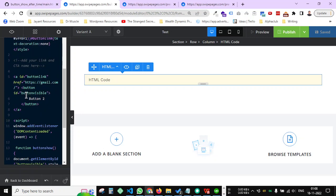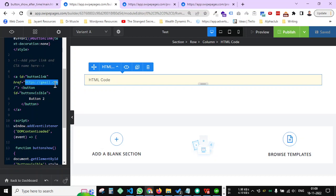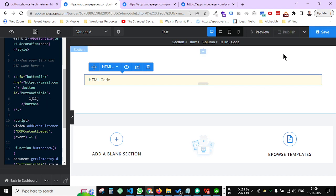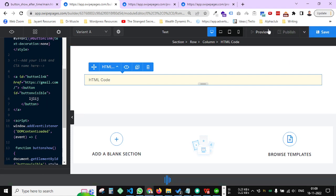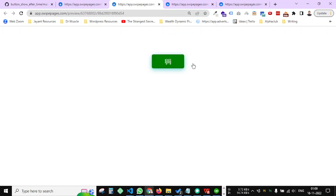Now in the same way you can change the button text here, and you can add a link here so whenever the person clicks on that button, where it will go. And the button text here. So suppose I save it, preview it, and the button text is also changed.